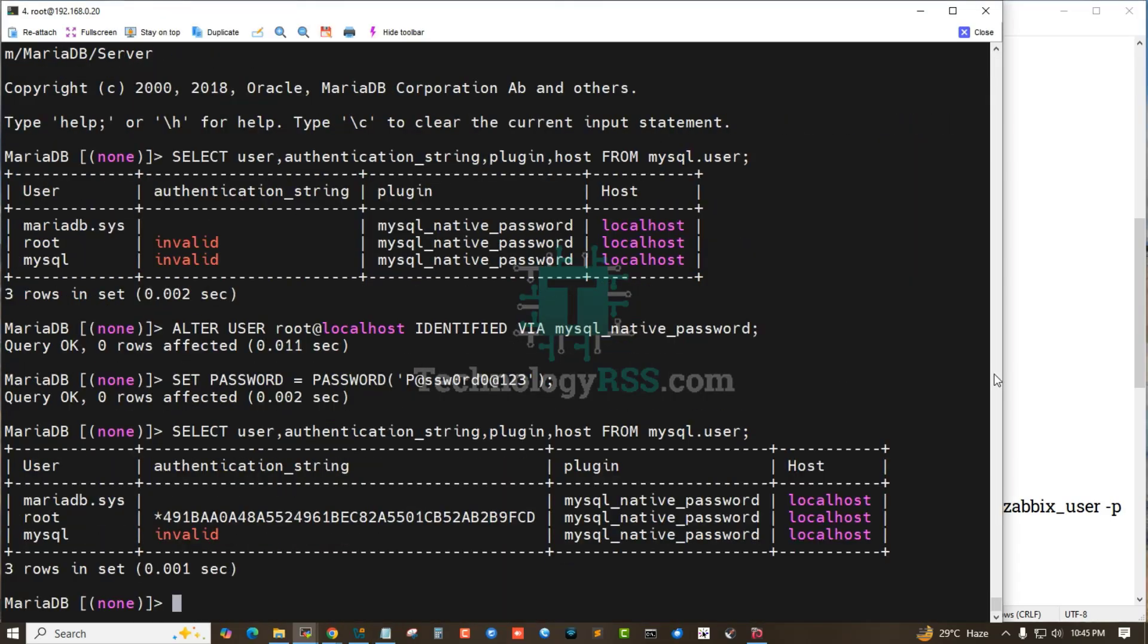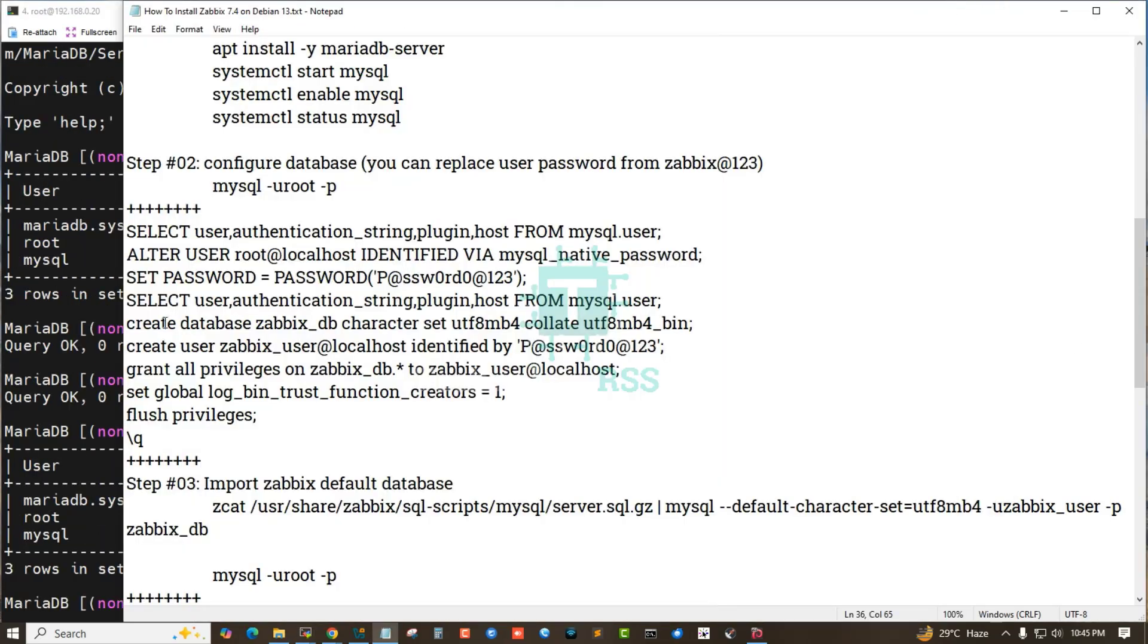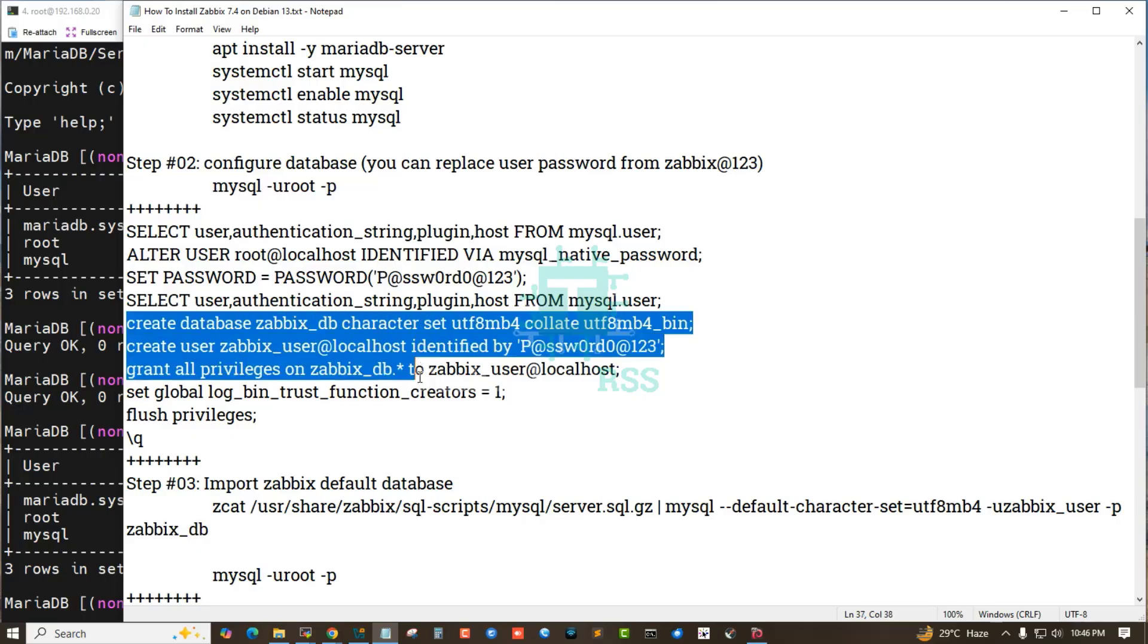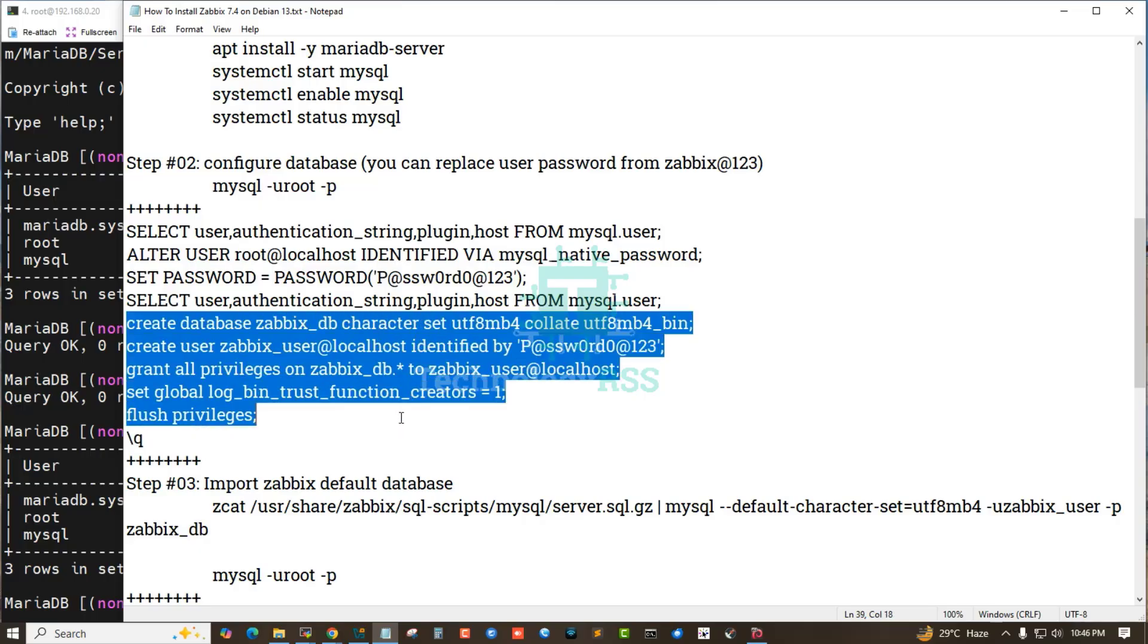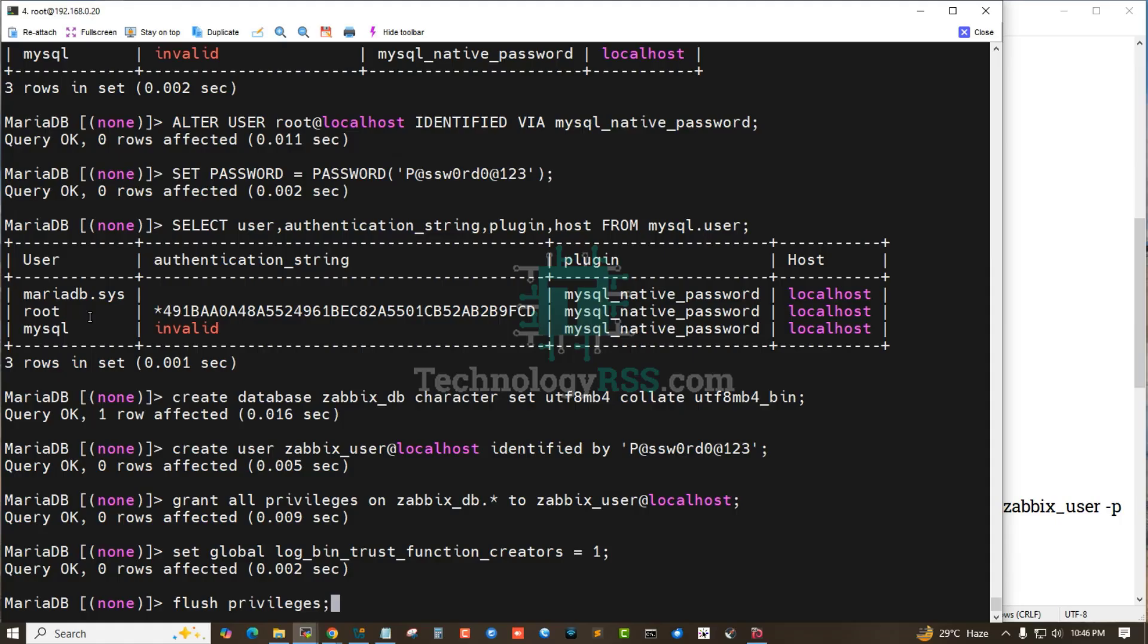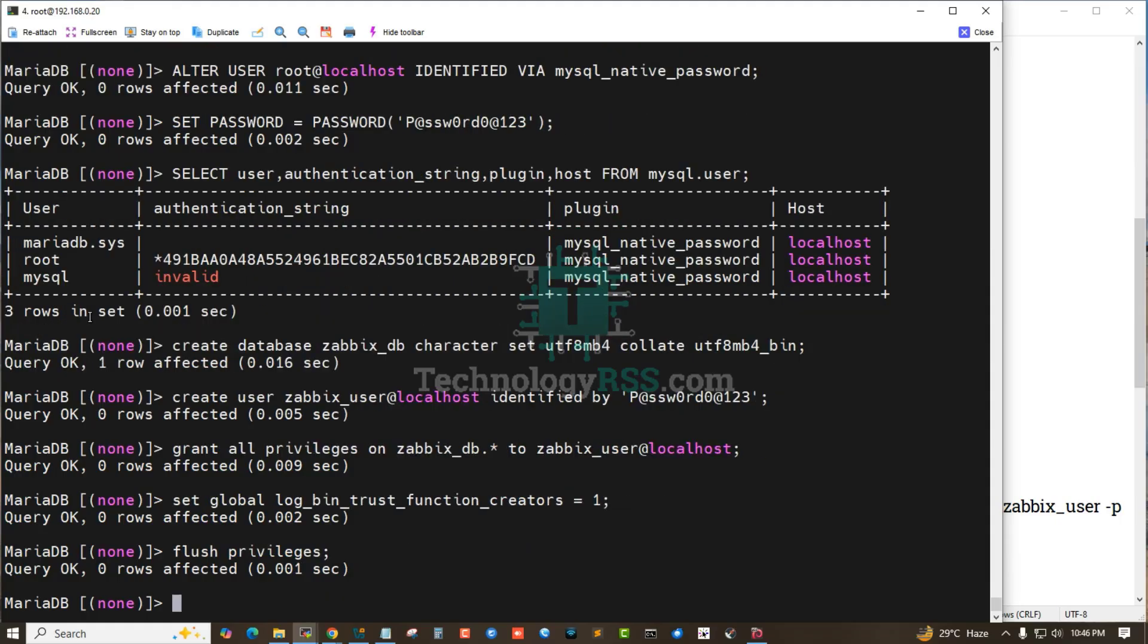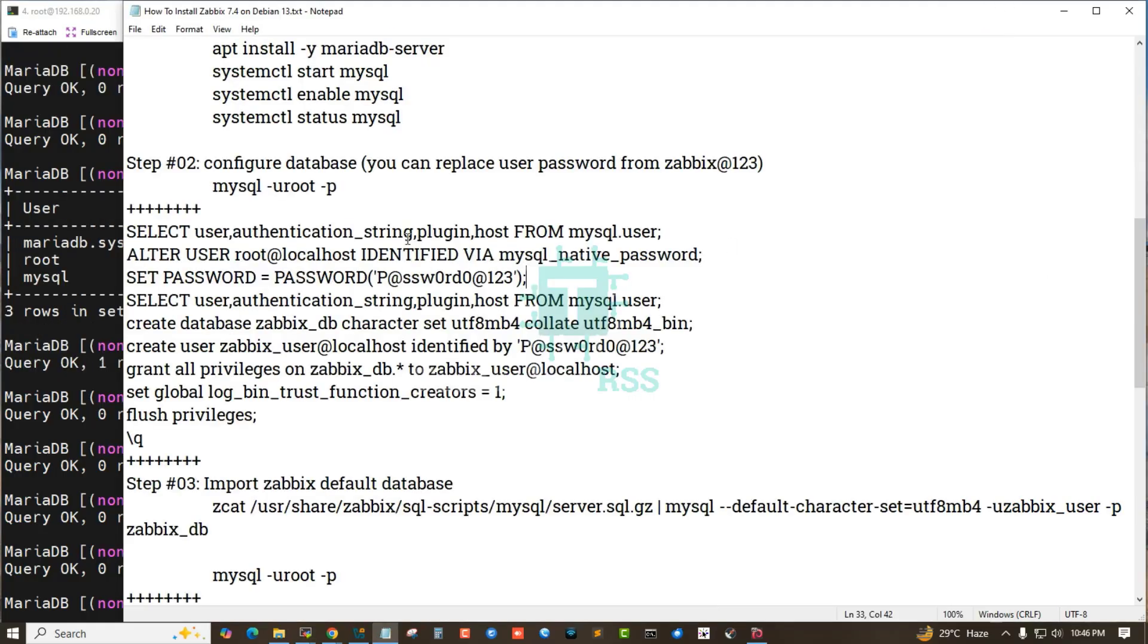Then create the Zabbix database, Zabbix user, and password for my Zabbix default database. Okay, done.